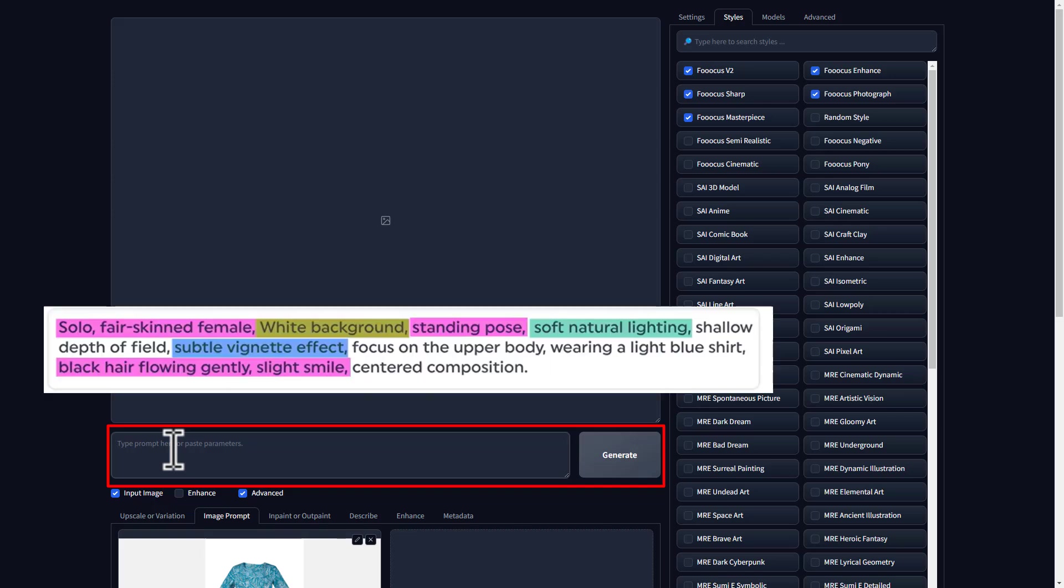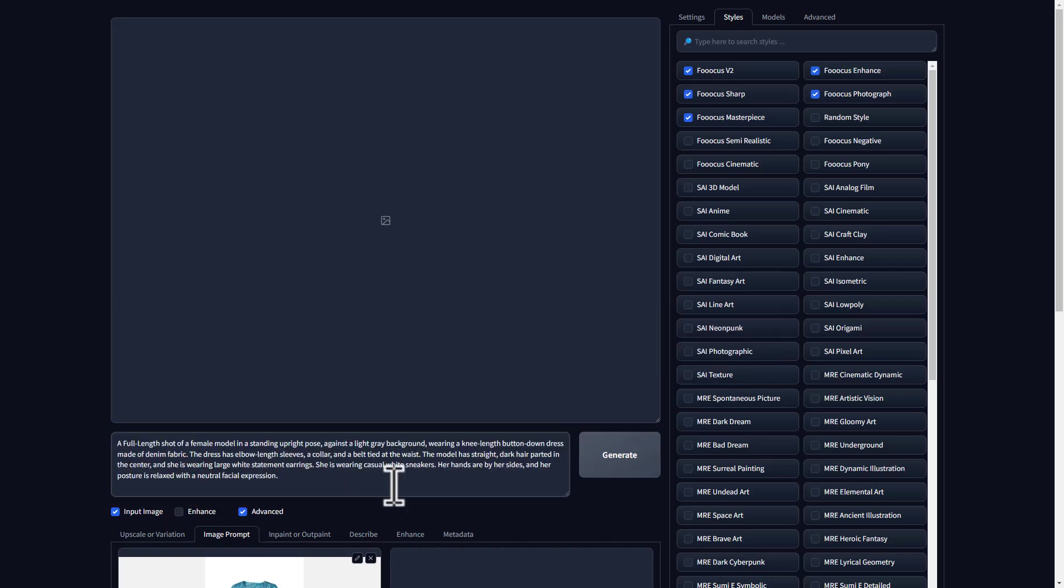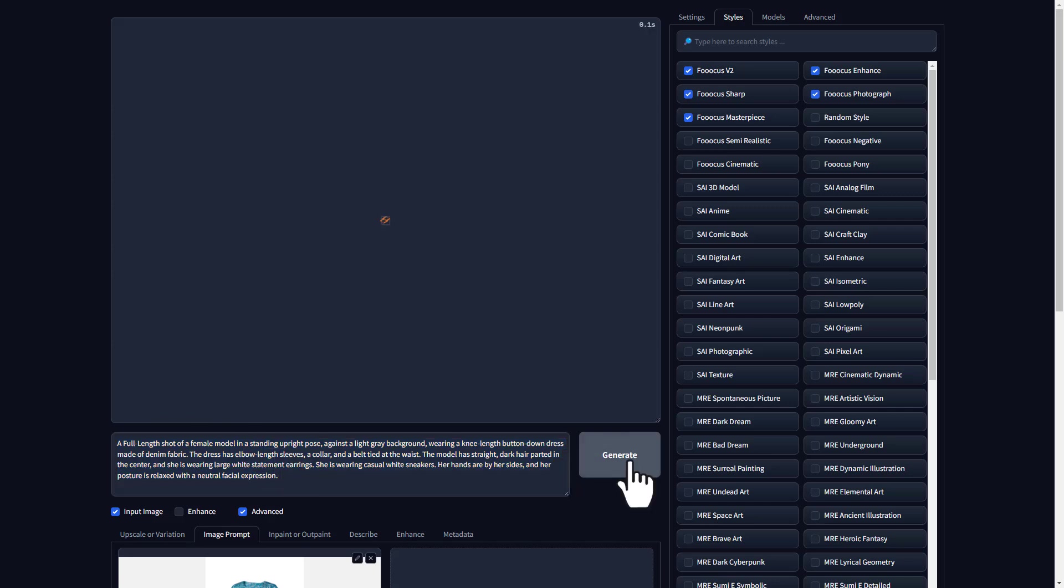For example, you can enter what kind of model you want, the type of background, lighting, or any photographic effect that you wish to have. Also, make sure to add the front view in the instructions so that the AI can create a model facing forward. And you can also make changes according to your wish. Once you're done, click generate.